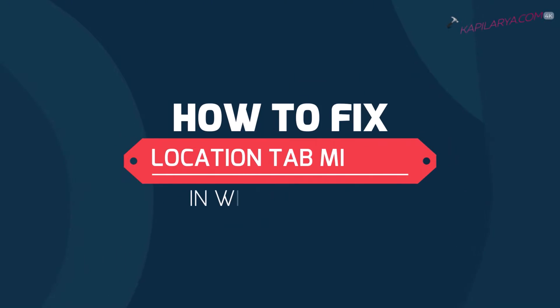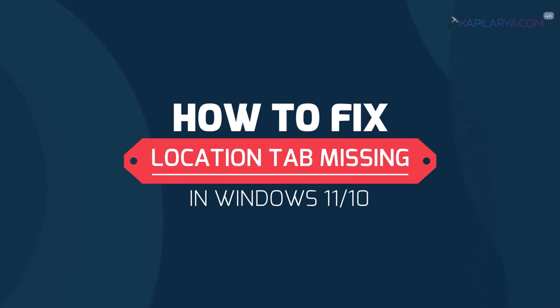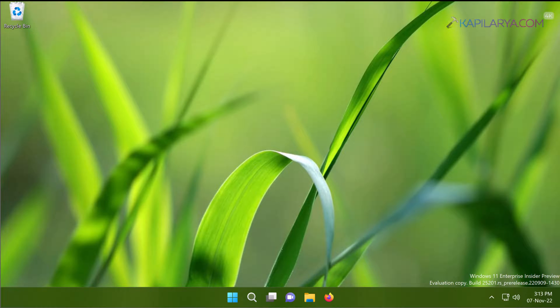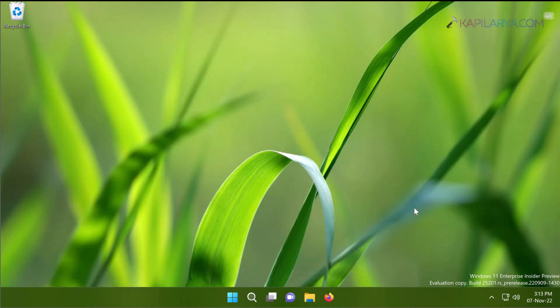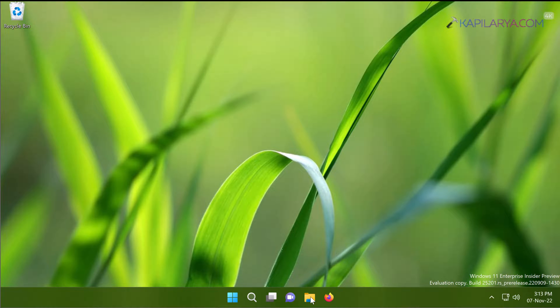For certain folders in File Explorer, you will be getting a location tab on the properties sheet of that folder. First of all, I will illustrate the problem.